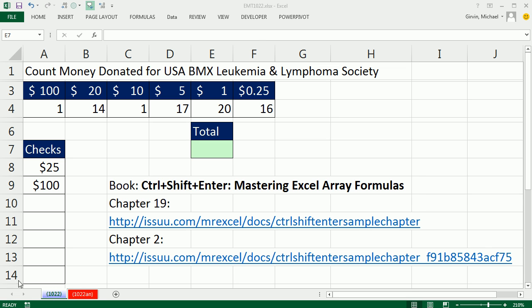Welcome to Excel Magic Trick number 1022. If you want to download this file, 1022, click on the link below the video.